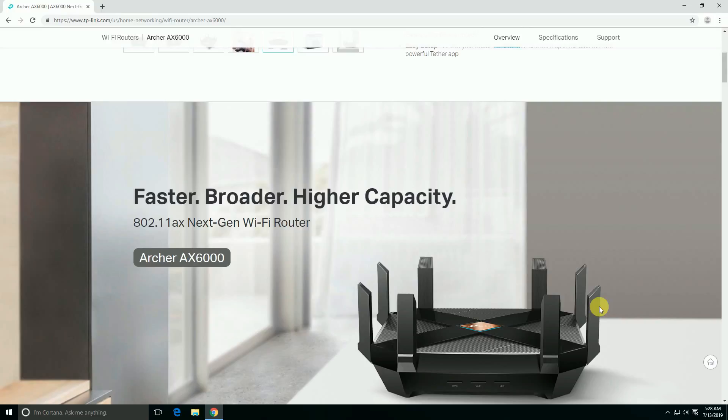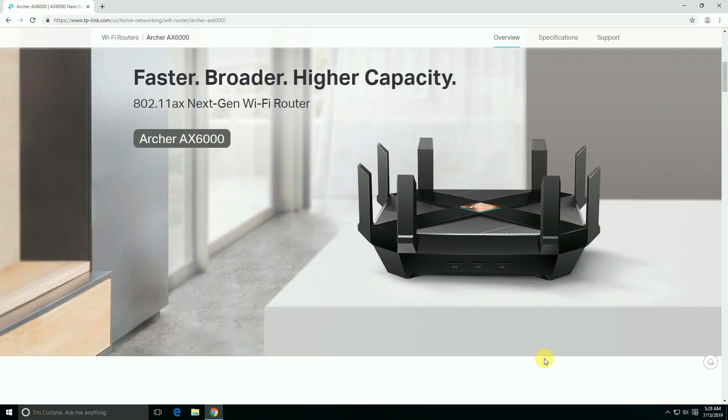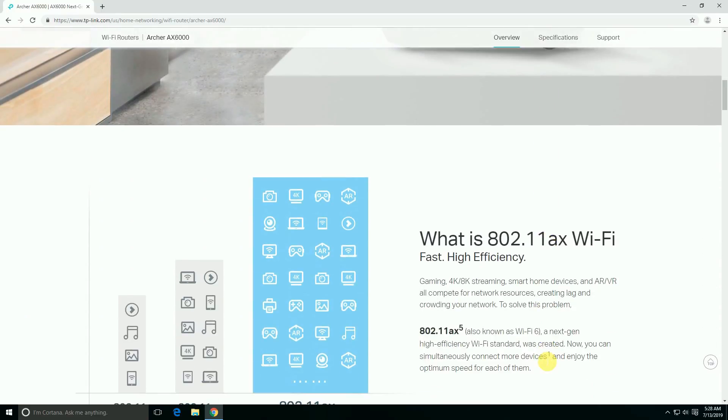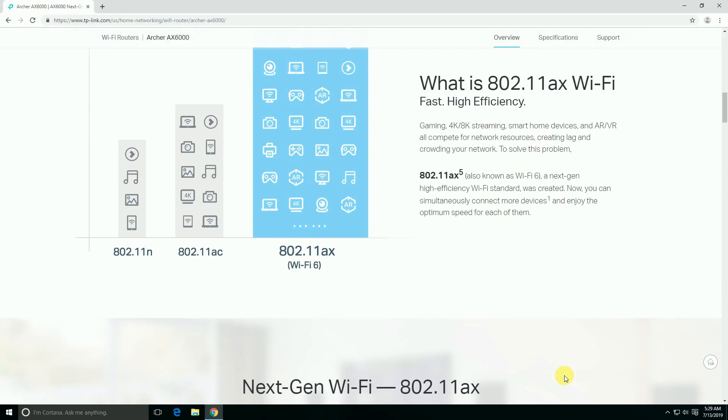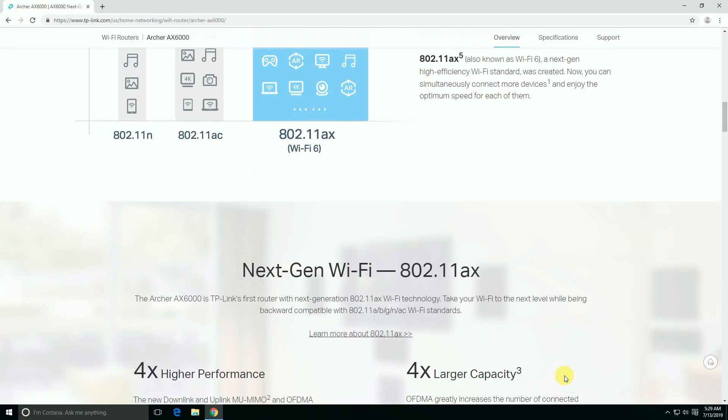High capacity 802.11ax next generation Wi-Fi router Archer AX6000 with built-in 8 antennas provides high efficiency for 4K and 8K streaming, as well as AR/VR connectivity. 802.11ax, also known as Wi-Fi 6, is the next generation high-efficiency Wi-Fi standard. Enjoy optimized speed on each device with this next generation Wi-Fi.